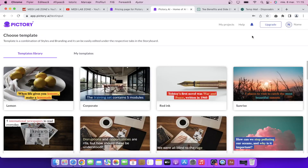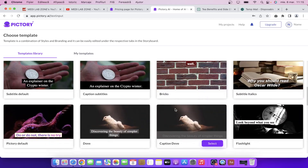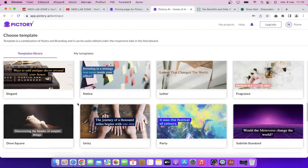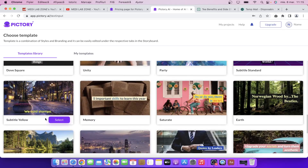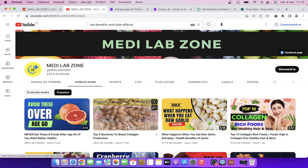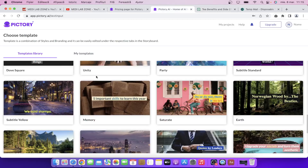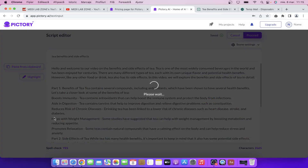Now we need to choose our template. We have different templates to choose from. As you can see you have Pictory default and you can automatically add some subtitles. You can delete them after if you don't like them. I saw that this channel uses something like this, so I'm going to use this one. As you can see you have different aspect ratios. For YouTube videos we're going to choose this one, then click on continue.